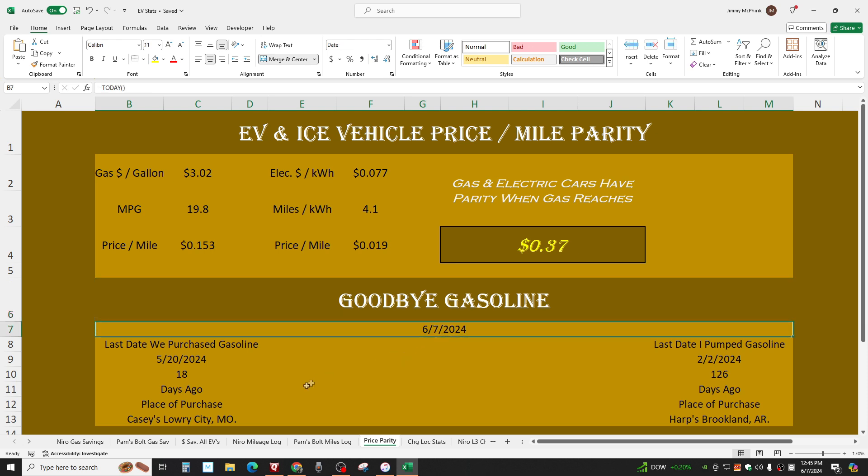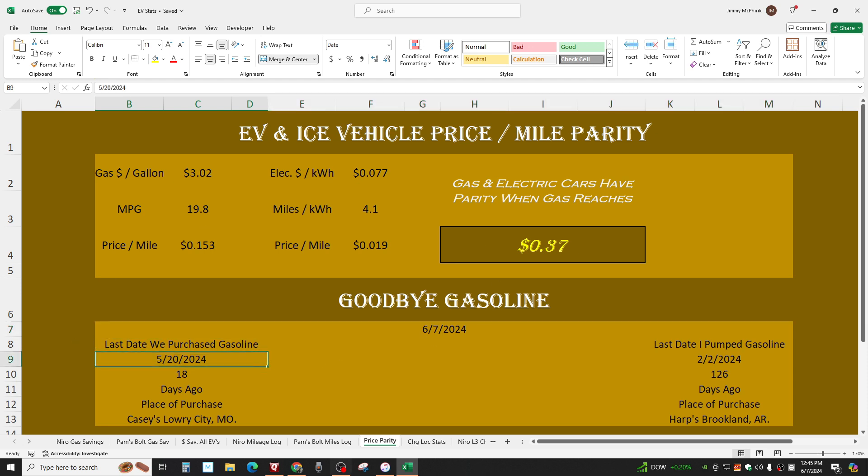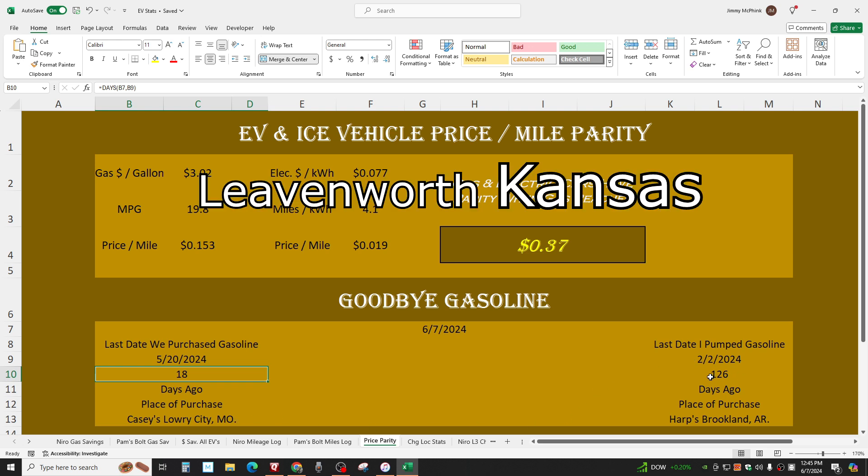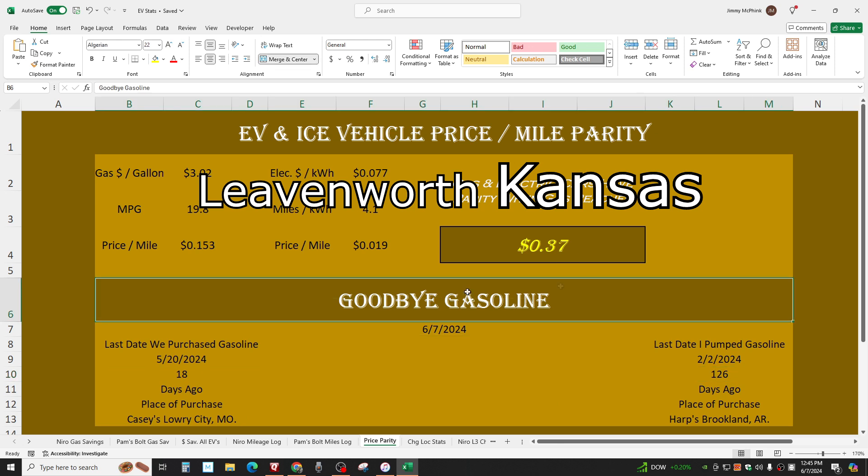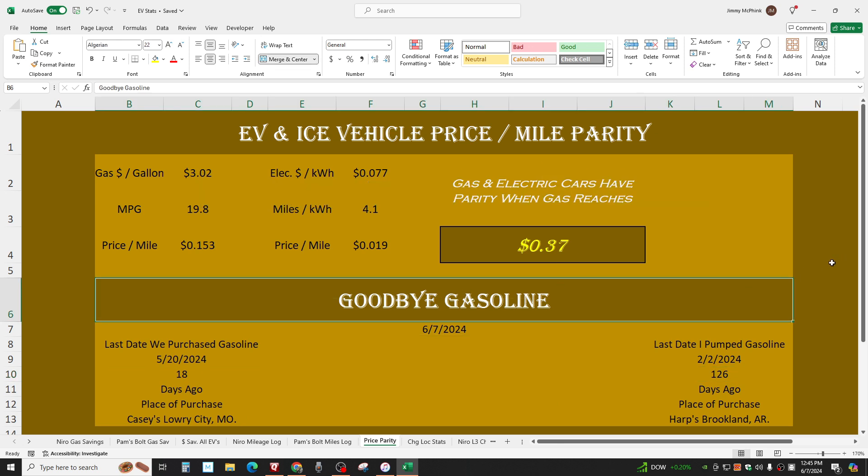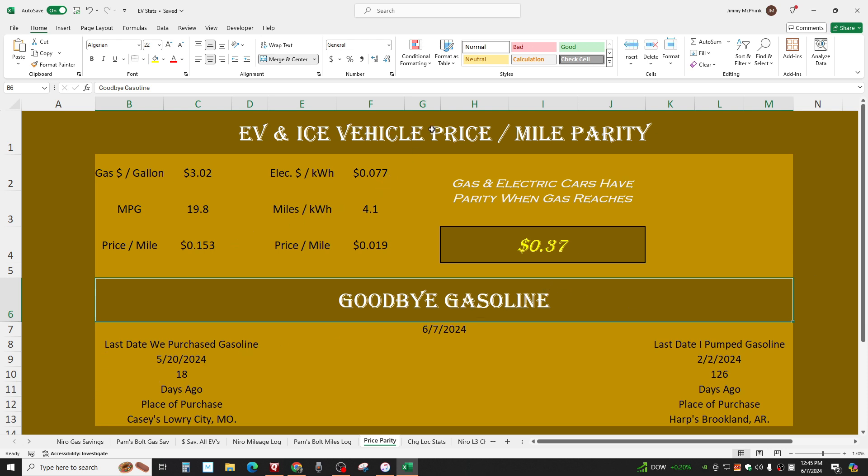Goodbye gasoline. June 7th, 2024. Last day we bought gas. I put this on here when we got rid of our Cherokee. Last day we bought gas on May 20th, 18 days ago now. Coming back from Leavenworth, Missouri. Last day I pumped gas, now 126 days ago. I don't know how long it's going to last because I think the chances of being 100% EV forever is slim. But who knows? If we get a better traveling vehicle, then maybe so.